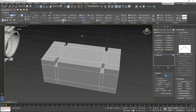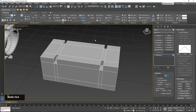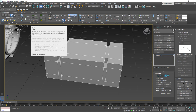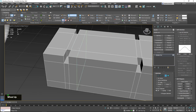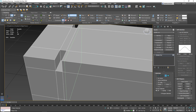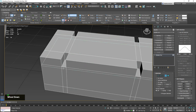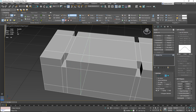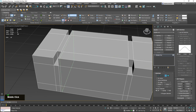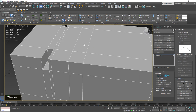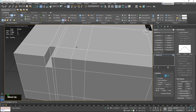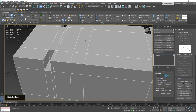Before getting into extrusions and inserts, I want to show you a few techniques for adding geometry in 3ds Max, because there are many different ways. One of the most common is the Swift Loop tool. Basically, when you click it, it allows you to place extra edges that loop around your model, as long as your geometry is nice and clean.